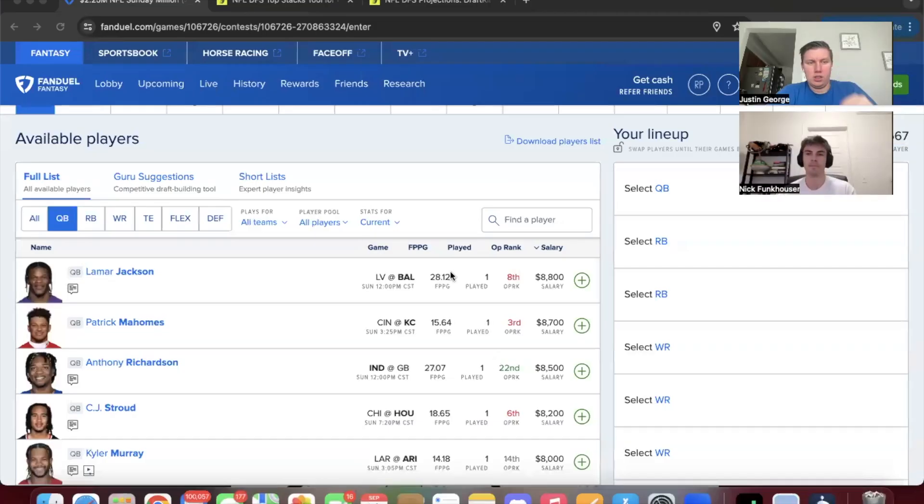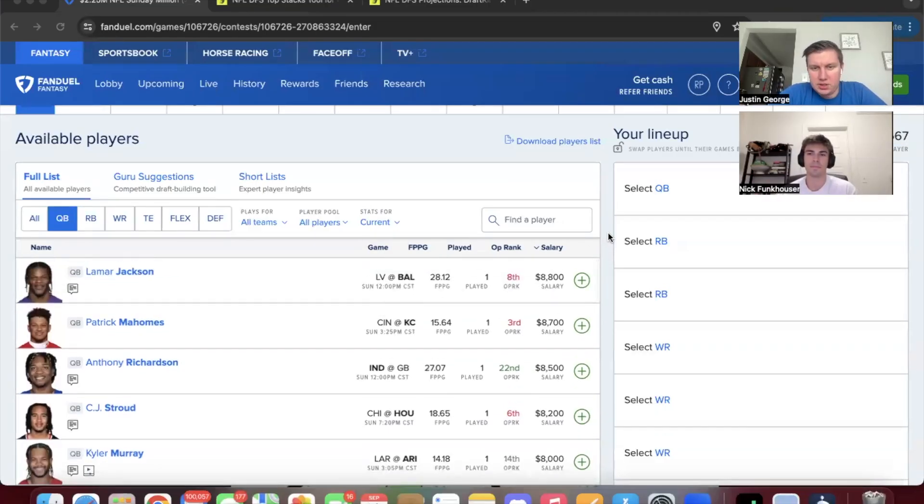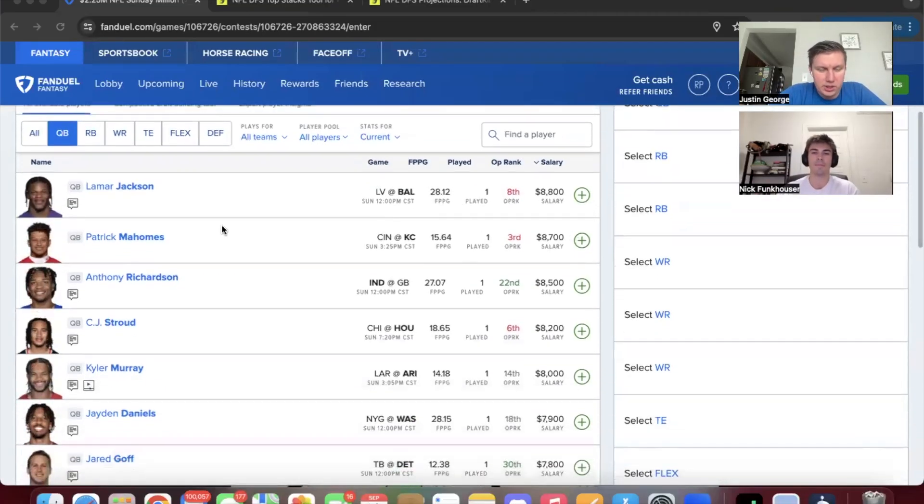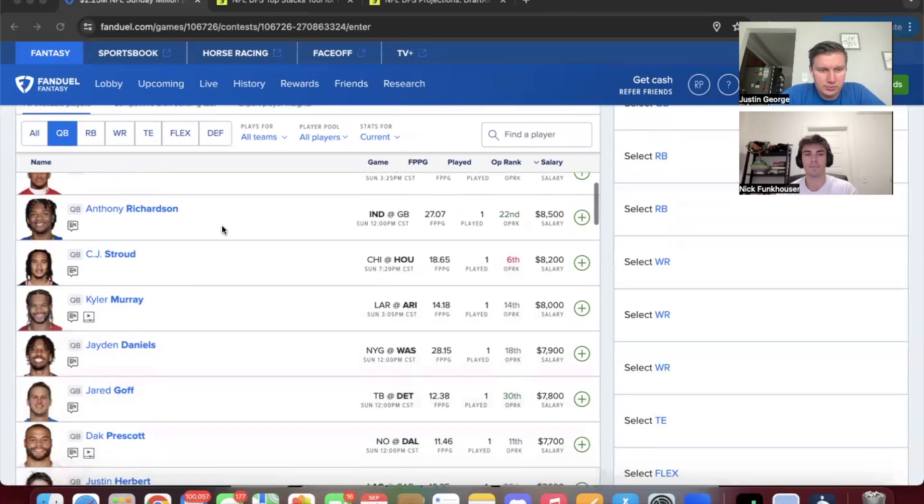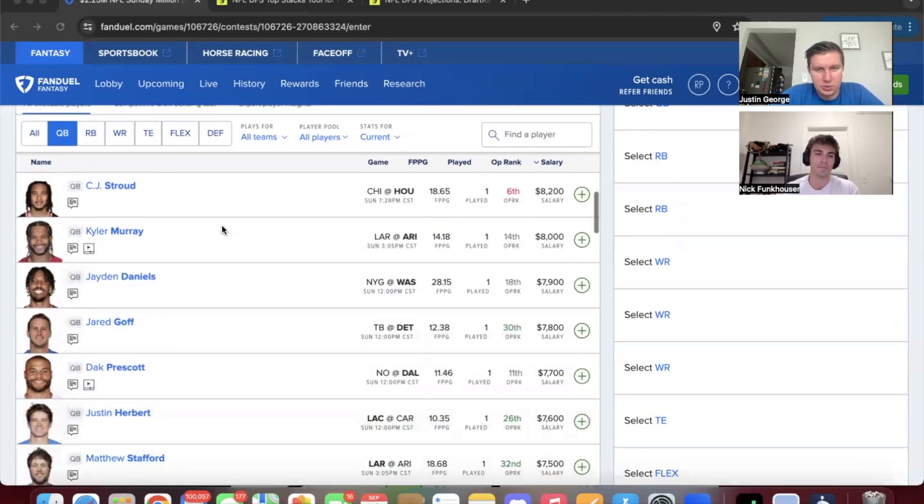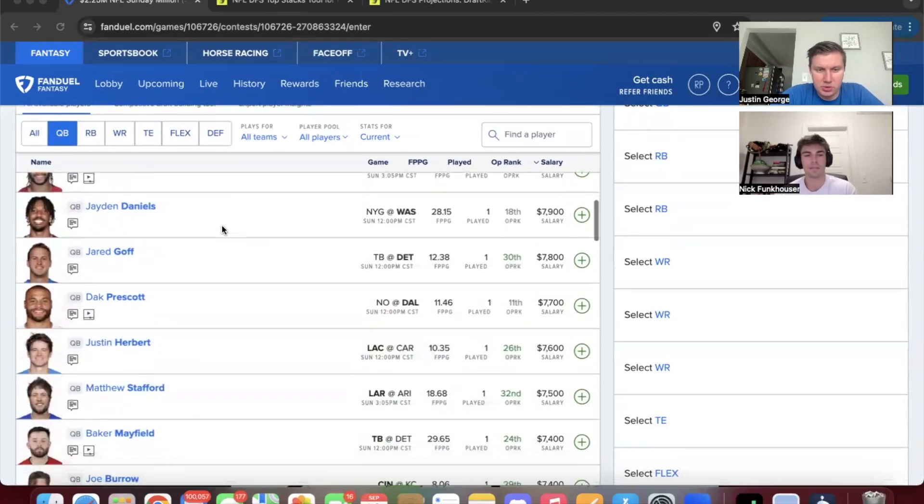So we're going to go position by position on FanDuel, and I'll scroll down, and we'll kind of give our two cents. Maybe find some contrarian guys, some guys that are going to be high-owned. Here's what we got at quarterback right now.